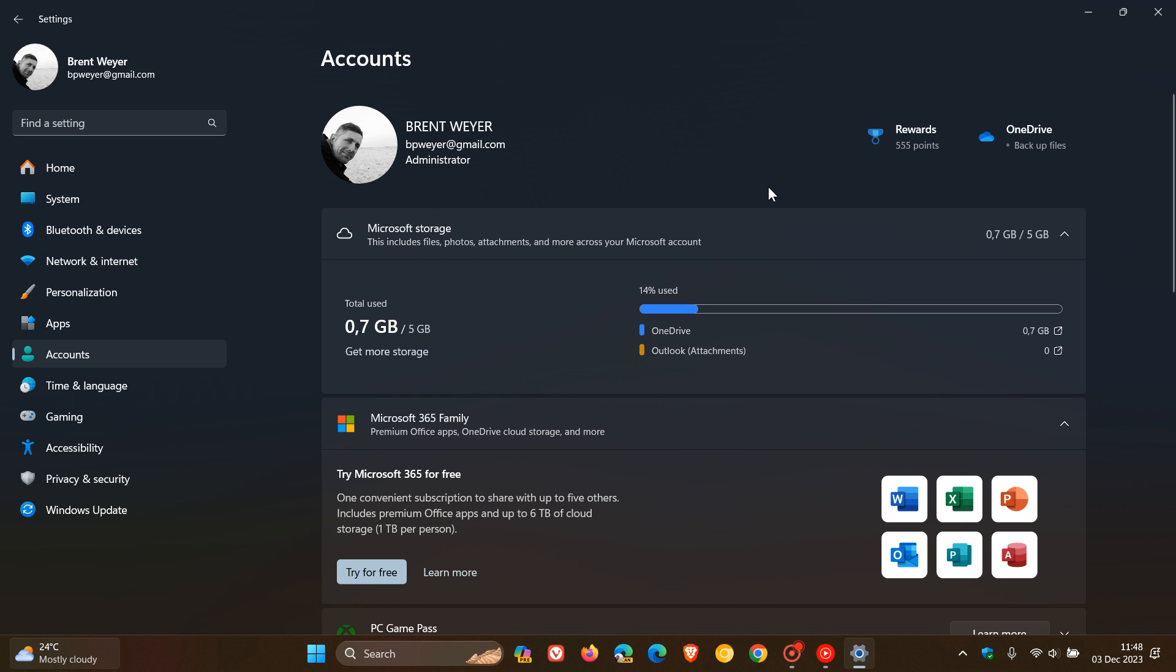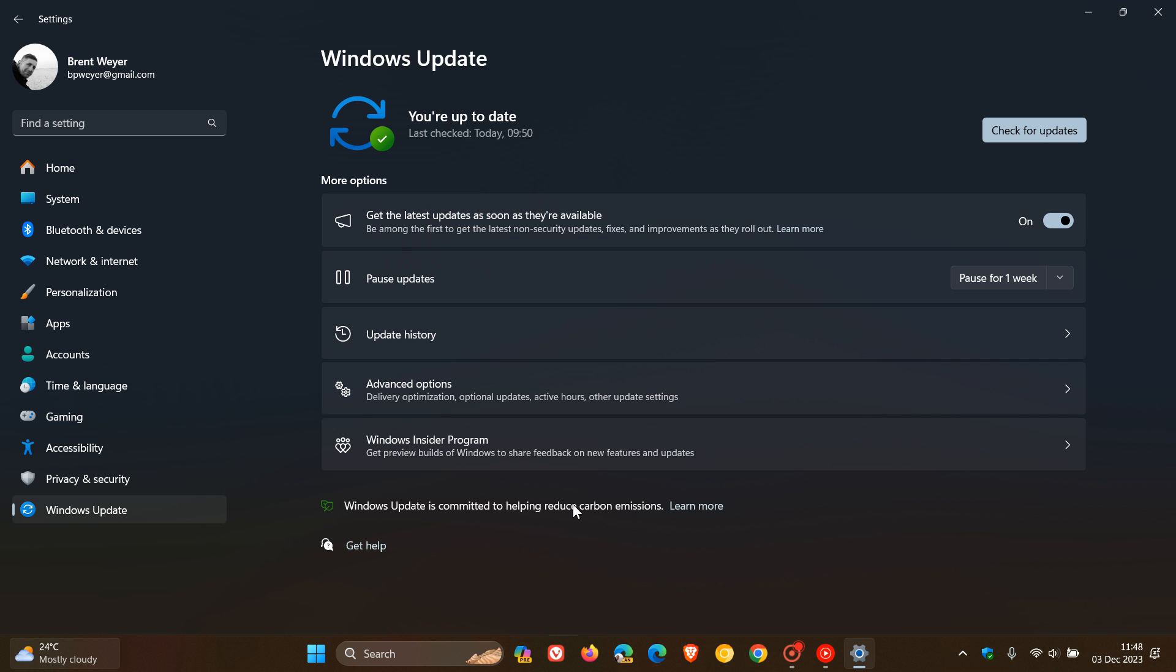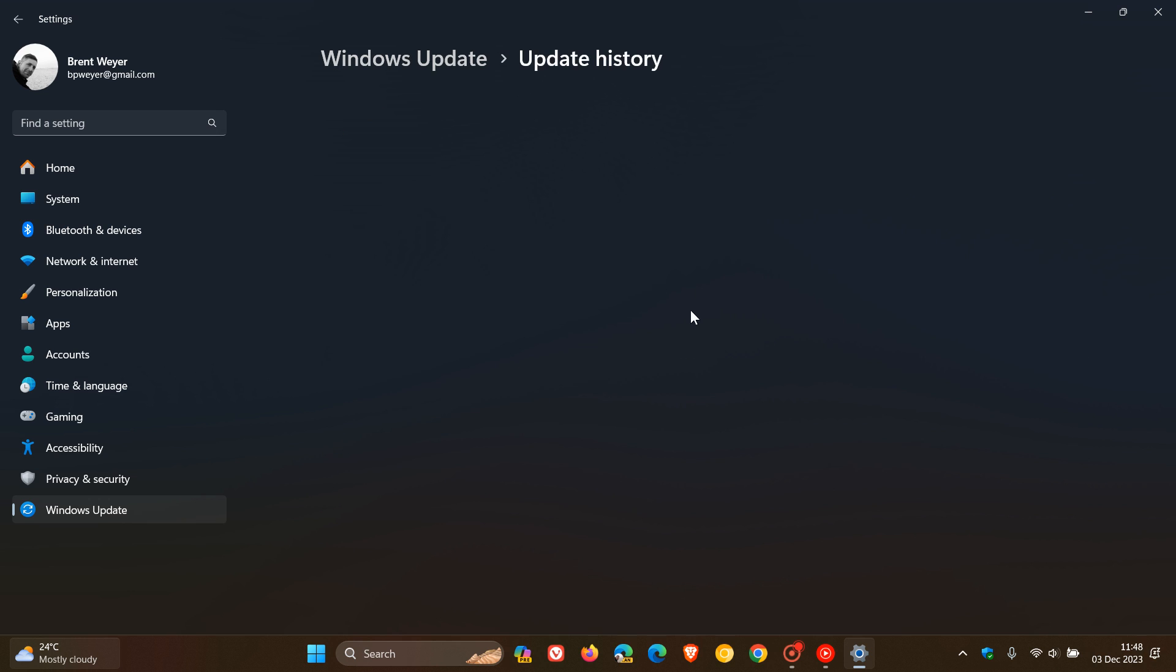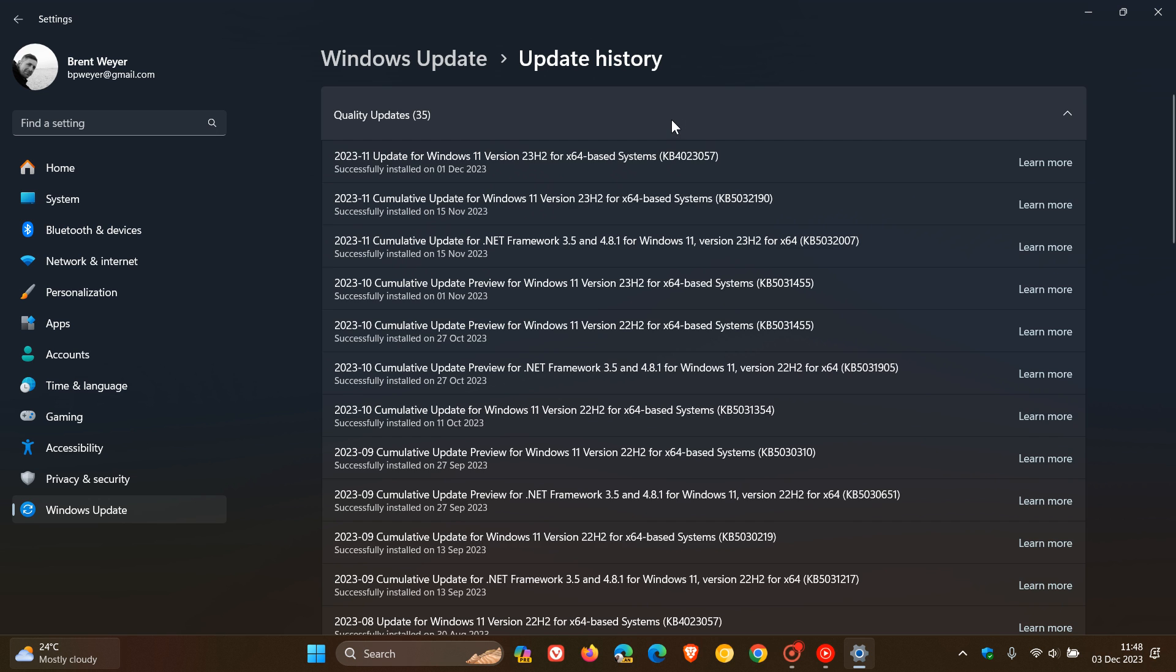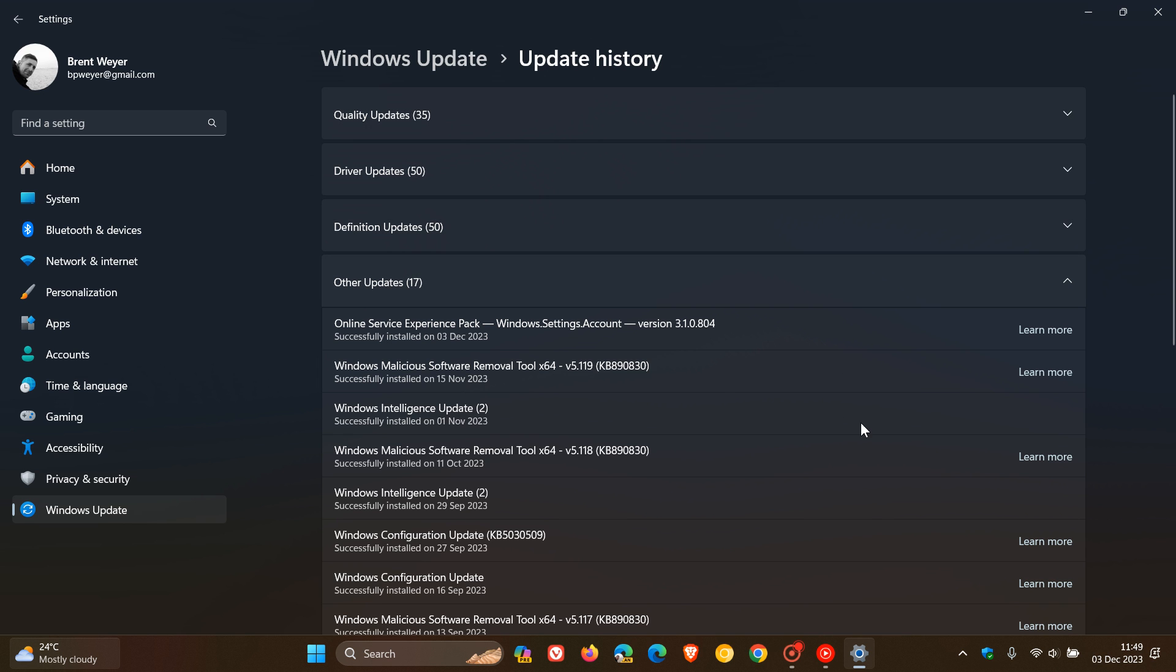So now, if we just head back to the Windows Update page, Update History, and we just head back to that Update, Microsoft says that these Online Service Experience Packs can be identified under Windows Update, as we can see.